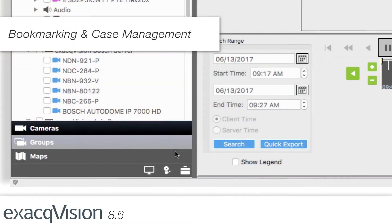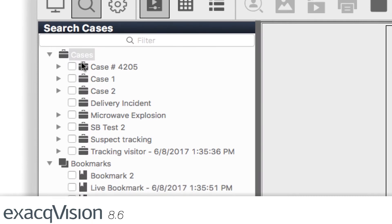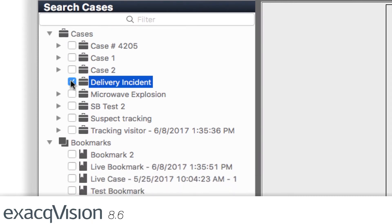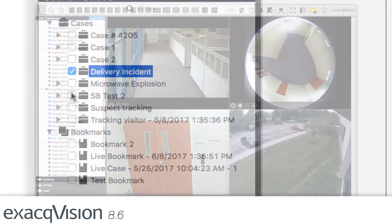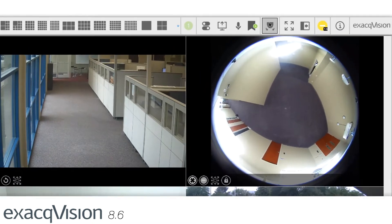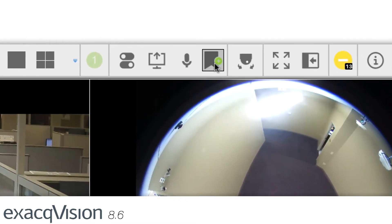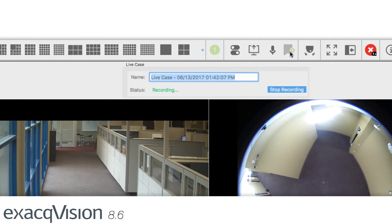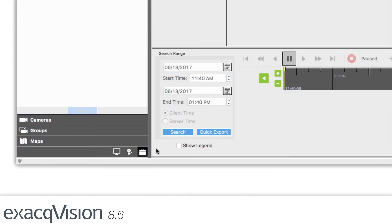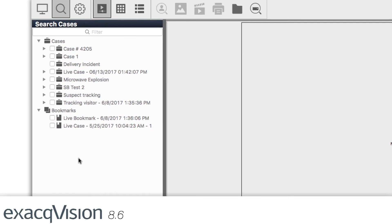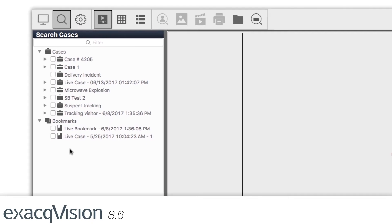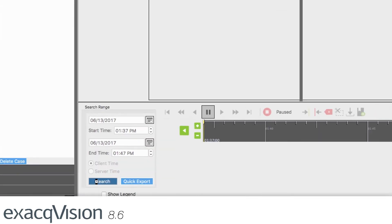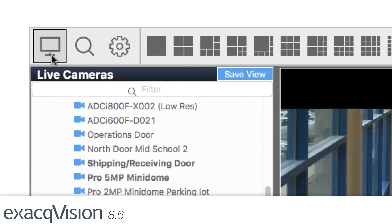Bookmarking and case management is an effective tool used to tag and retain important surveillance video. The latest version of ExactVision enhances this powerful tool by allowing users to create a case directly from live view, which includes all cameras that are actively being monitored. When exported, the case will contain a collection of clips in chronological order from different cameras monitoring the viewing area.